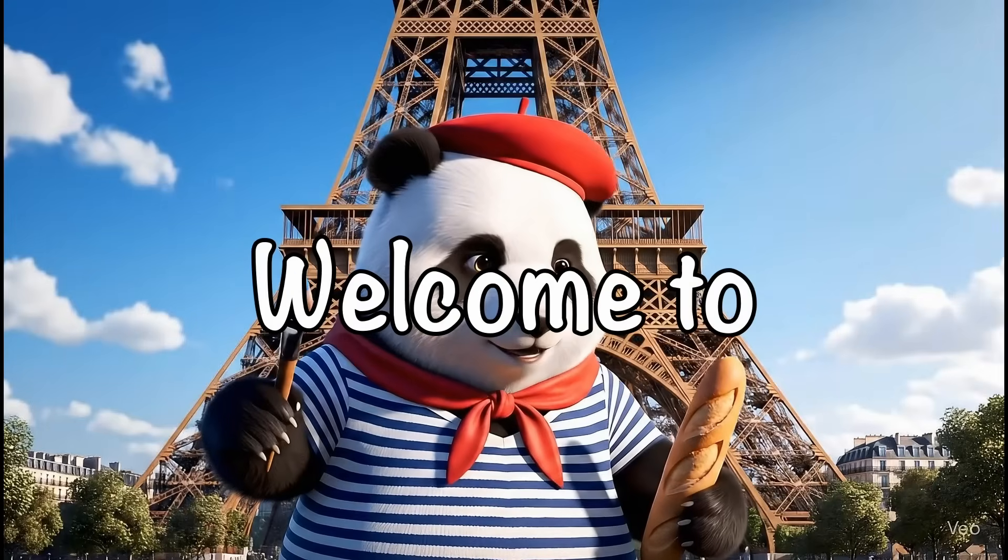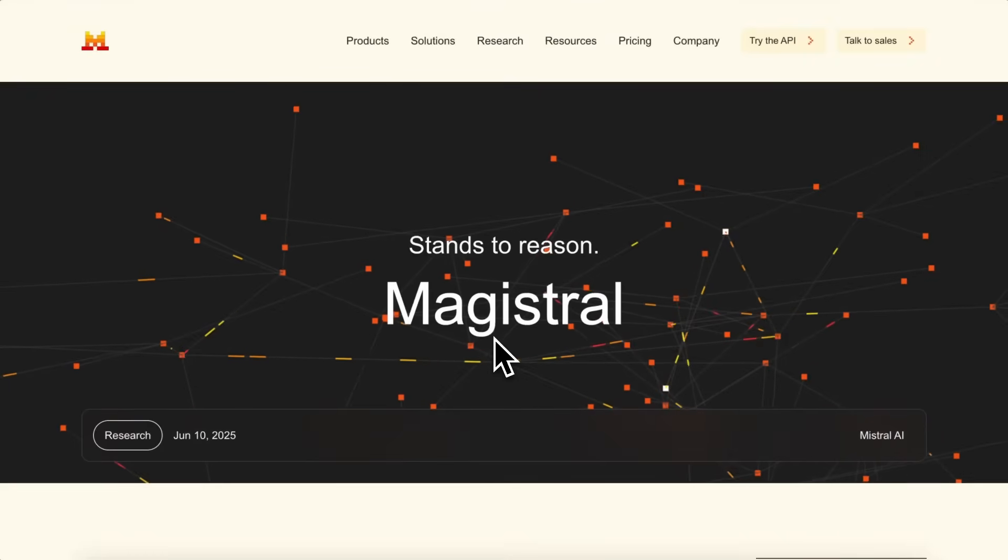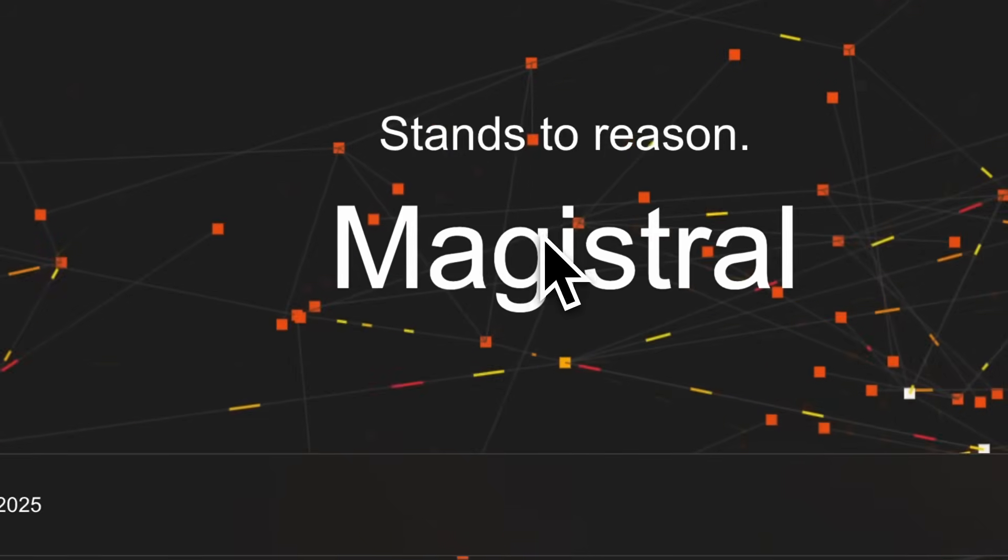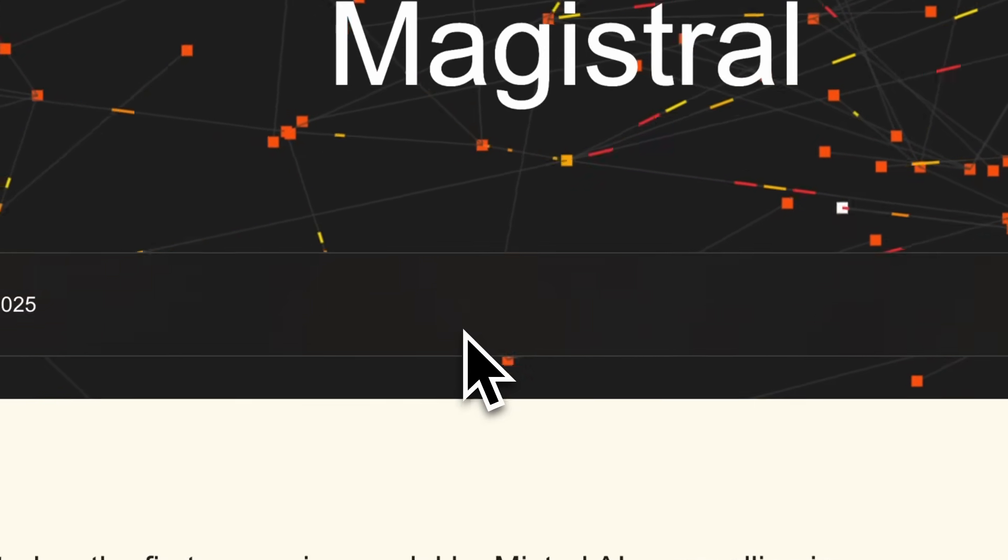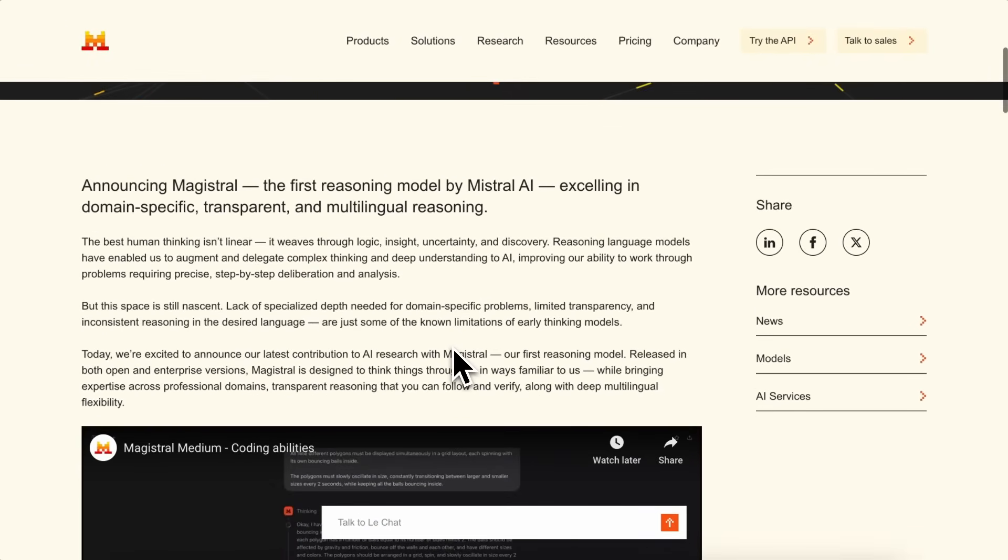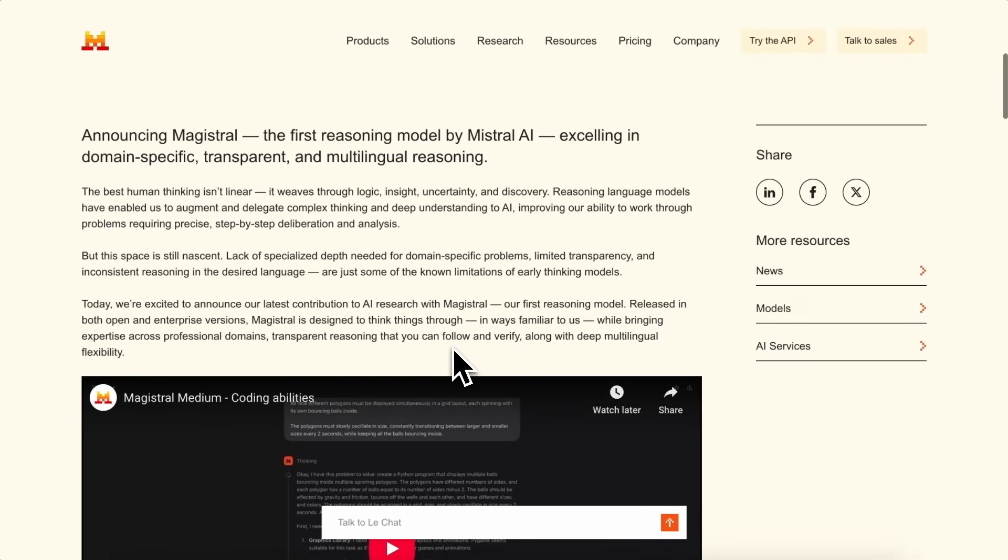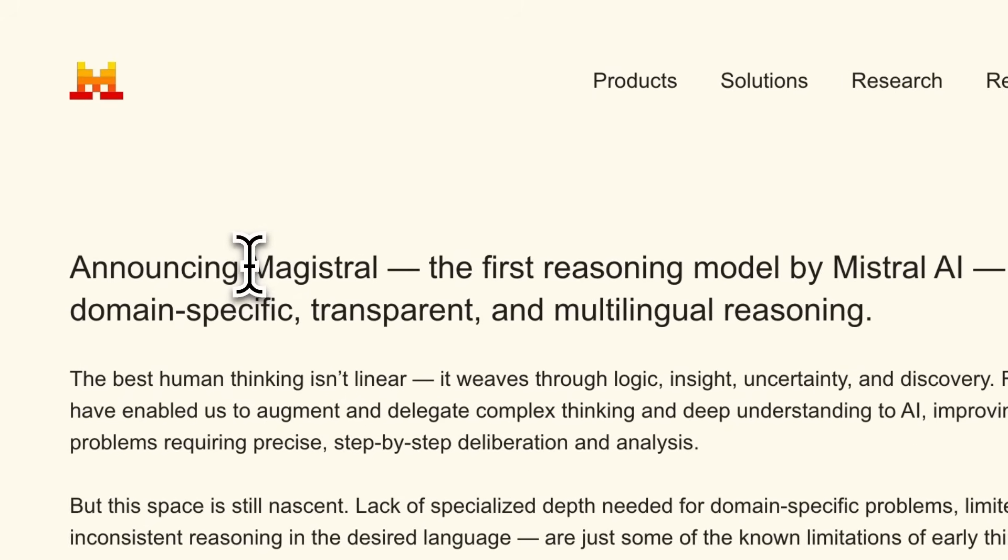Hi, welcome to another video. Mistral has just announced a new model called Magistral. This is their first reasoning model, and it comes in two versions.